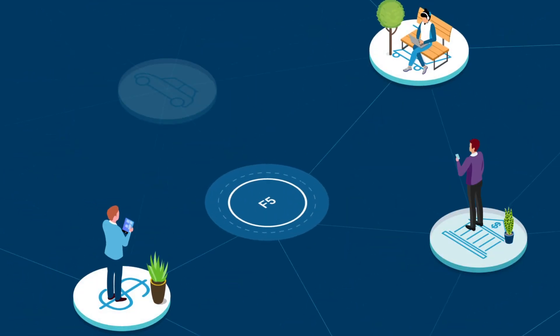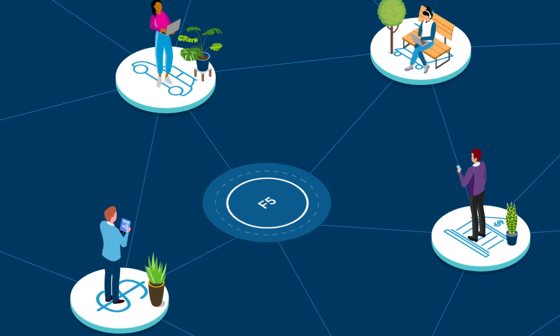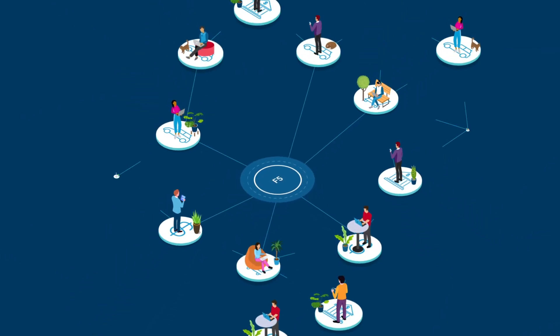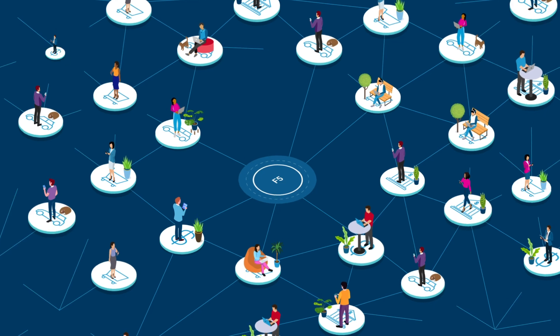Today, over 80% of the Fortune 500 trust F5 to support their evolving transformation needs in the hybrid and multi-cloud era.